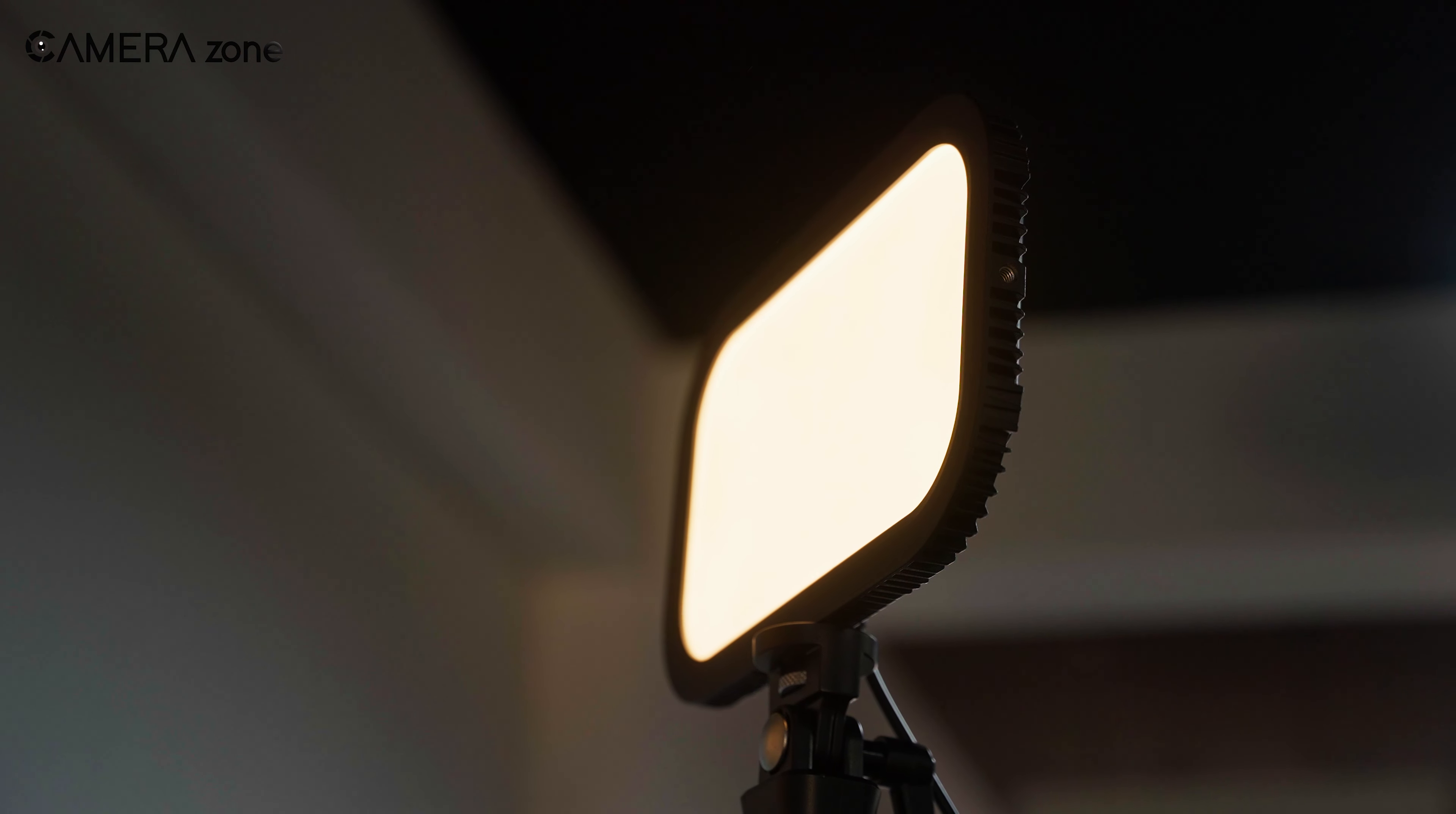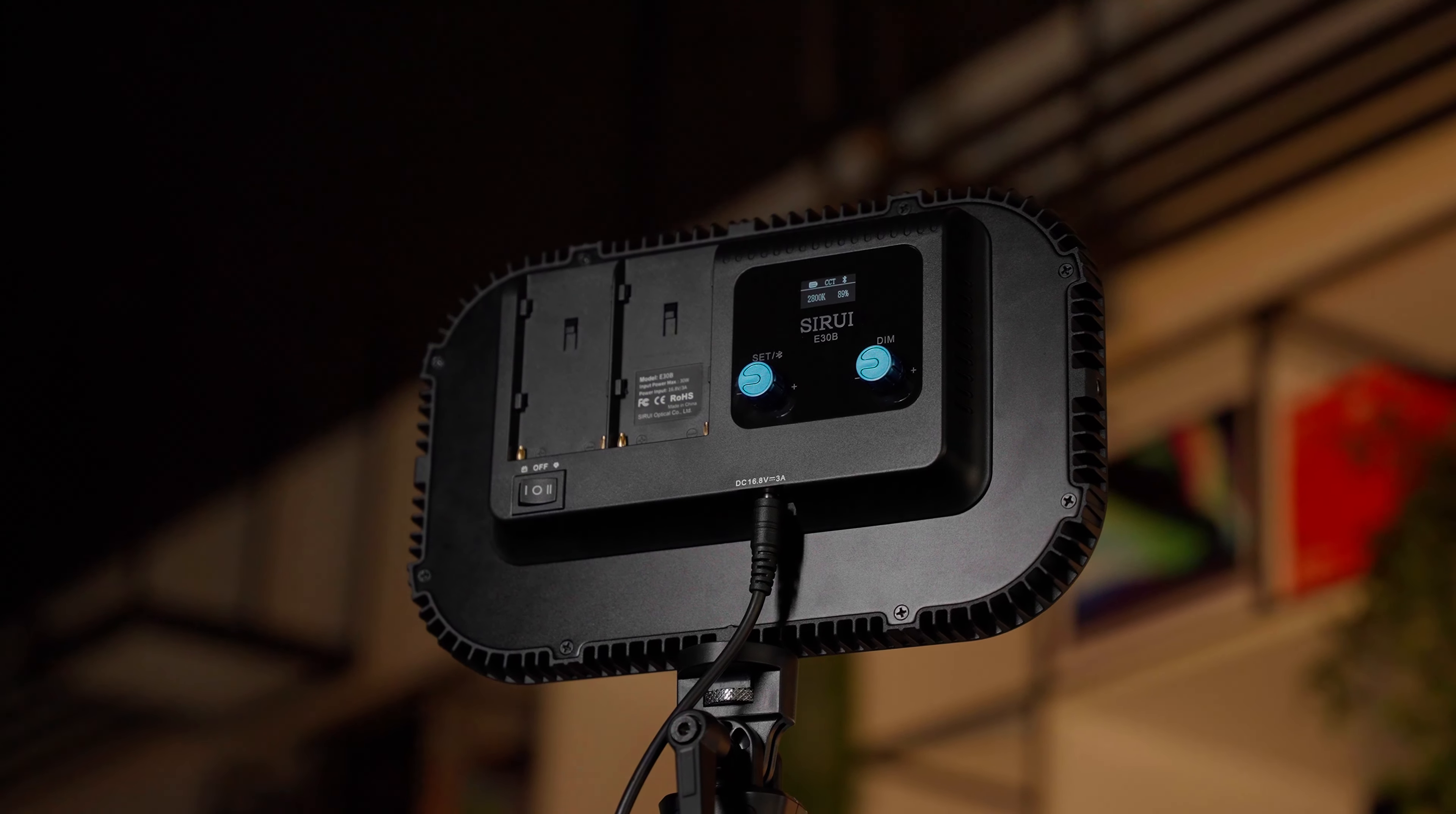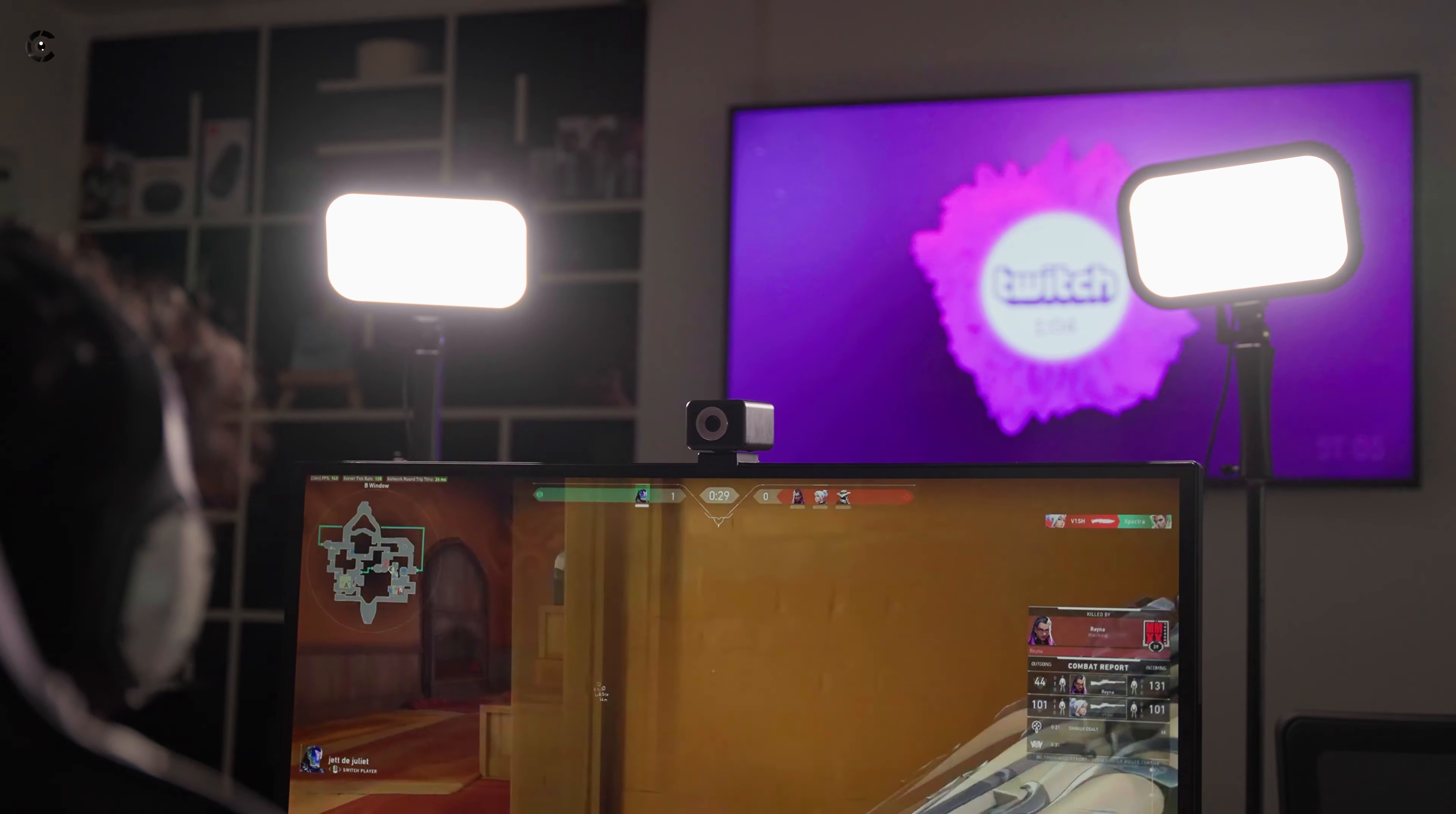The RGB feature would have been nice, though, but for the money it costs, nothing much to complain about here. Sirui E30B bi-color LED panel may not be the brightest light, but gives a lot for being LED panels, more than you probably need.